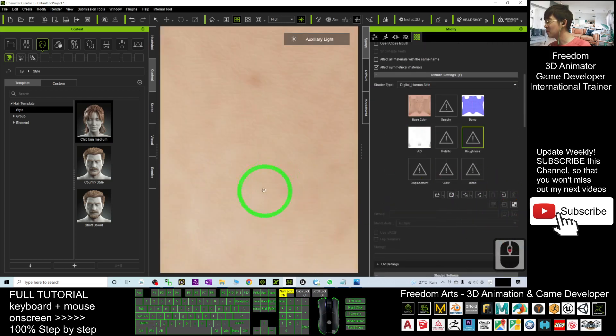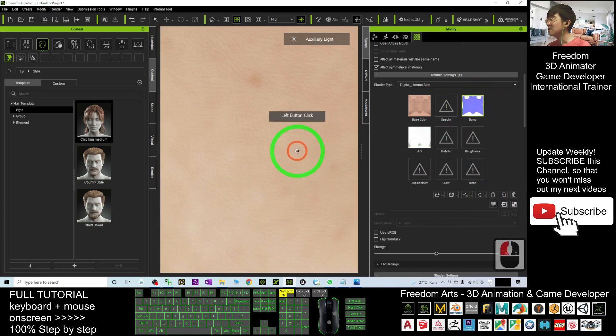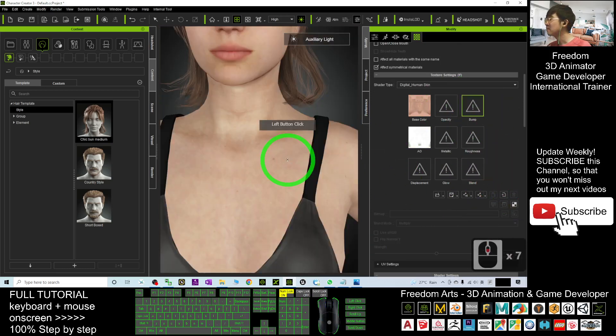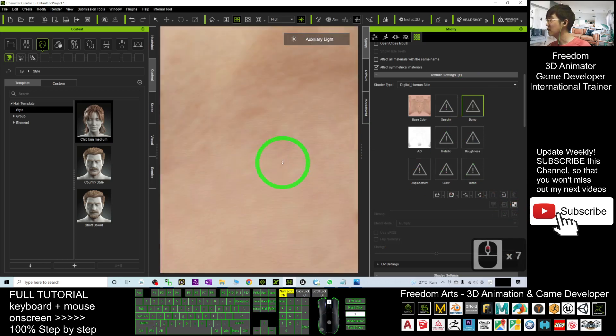Everything disappears, you can't see the details. You delete the bump map, it is okay as well.